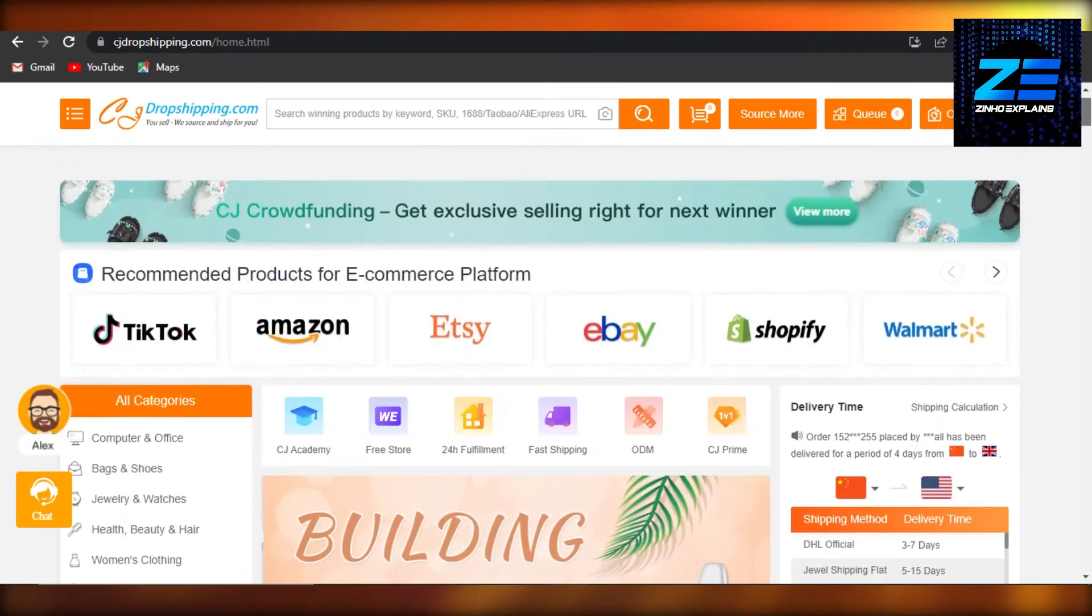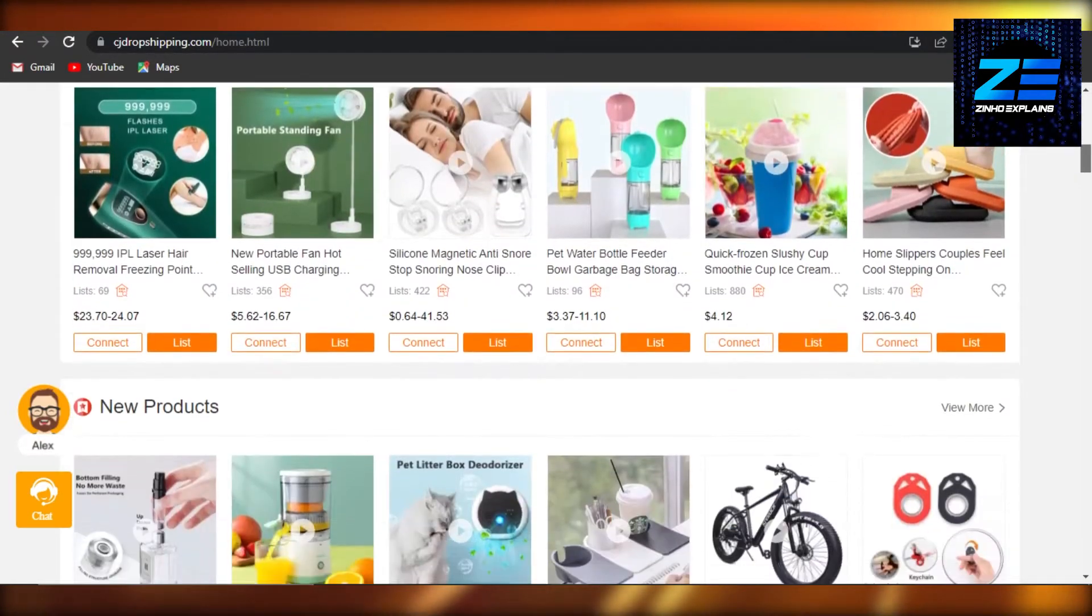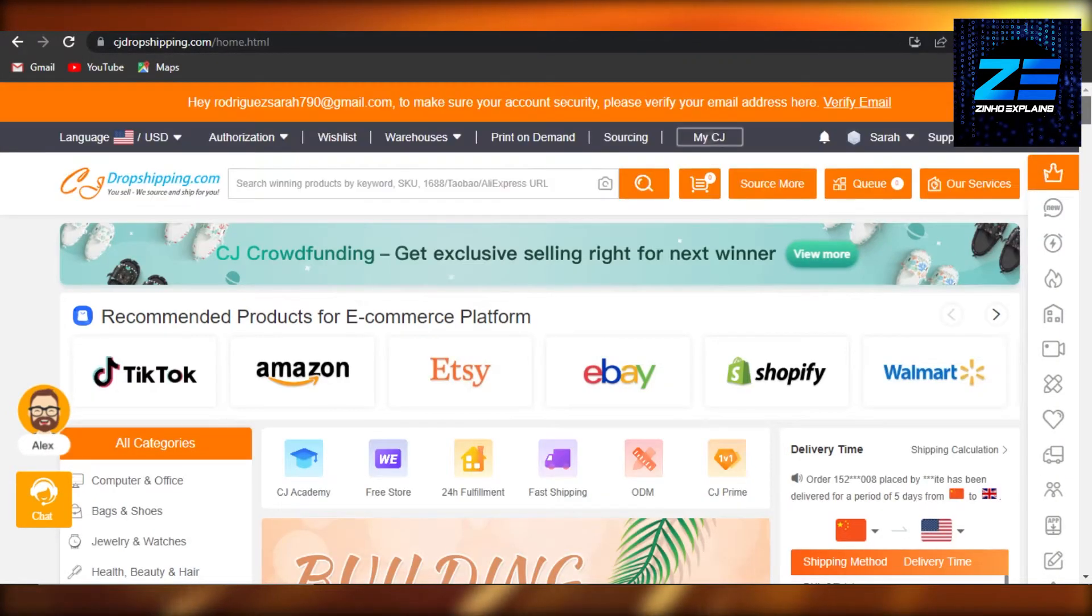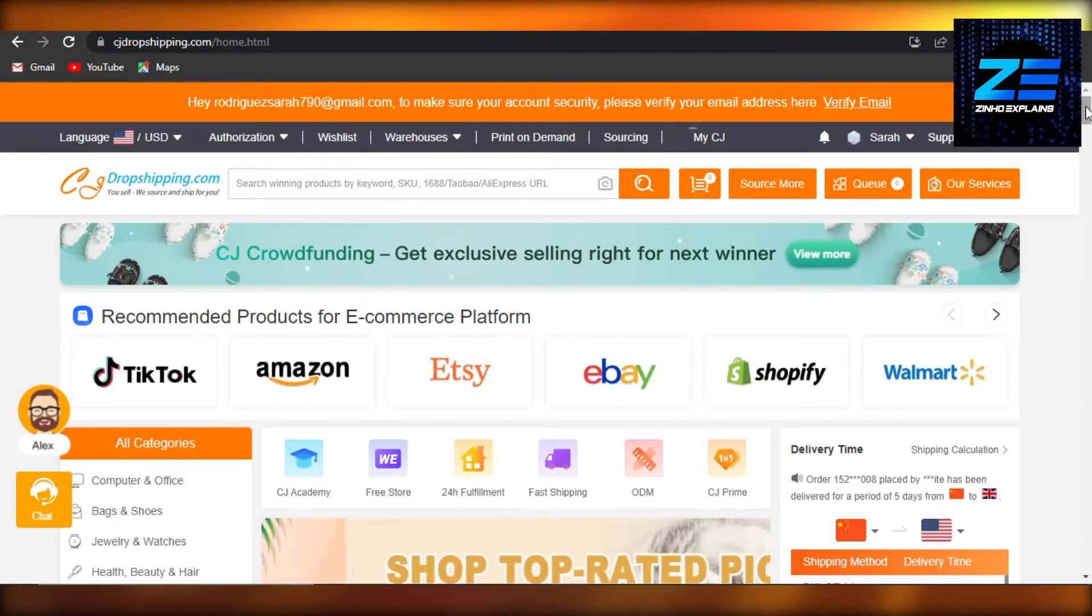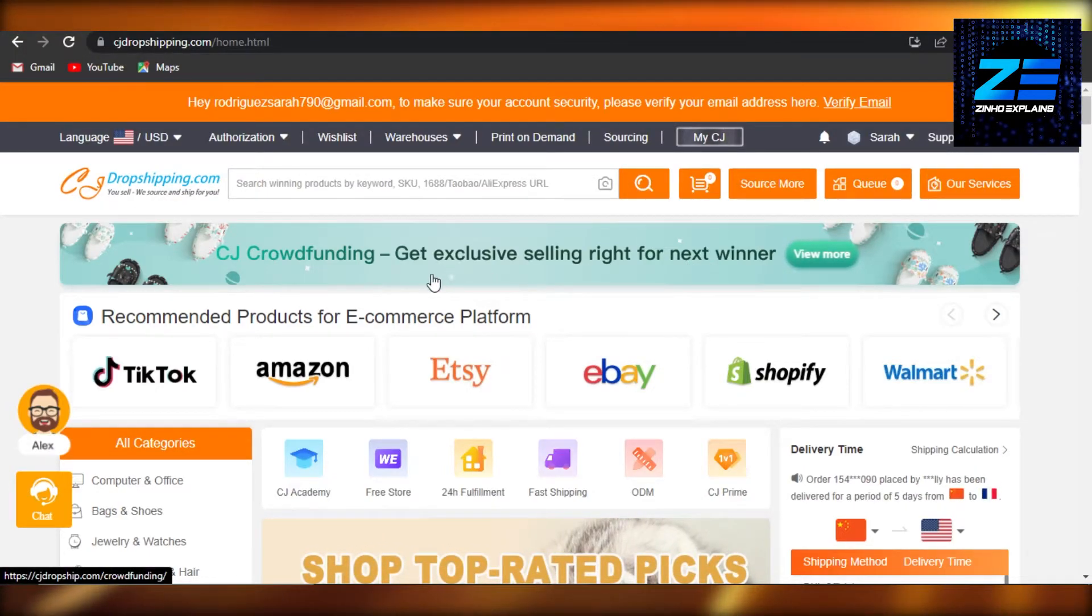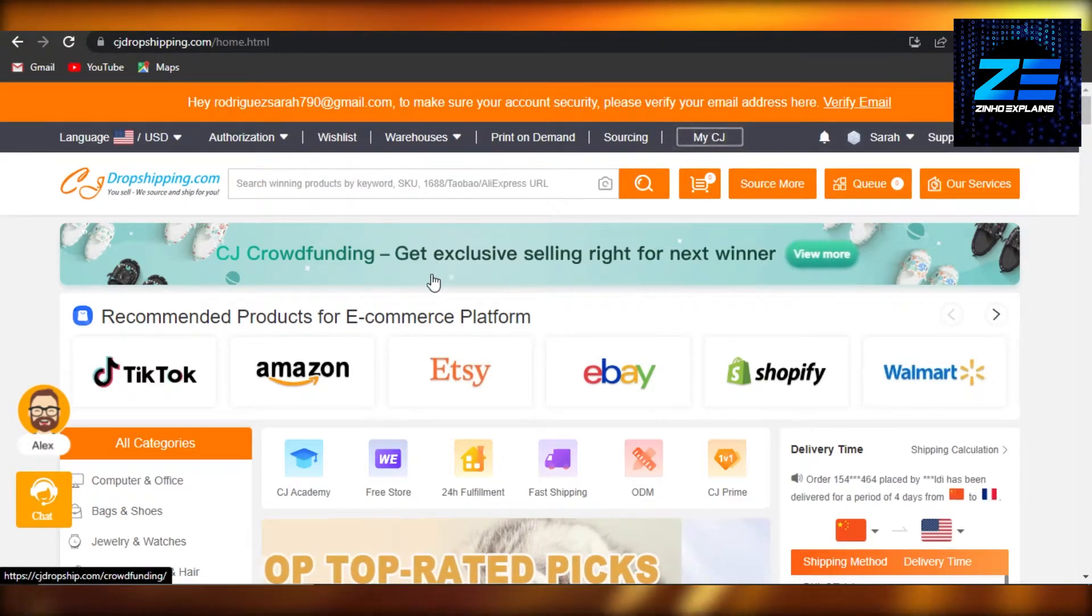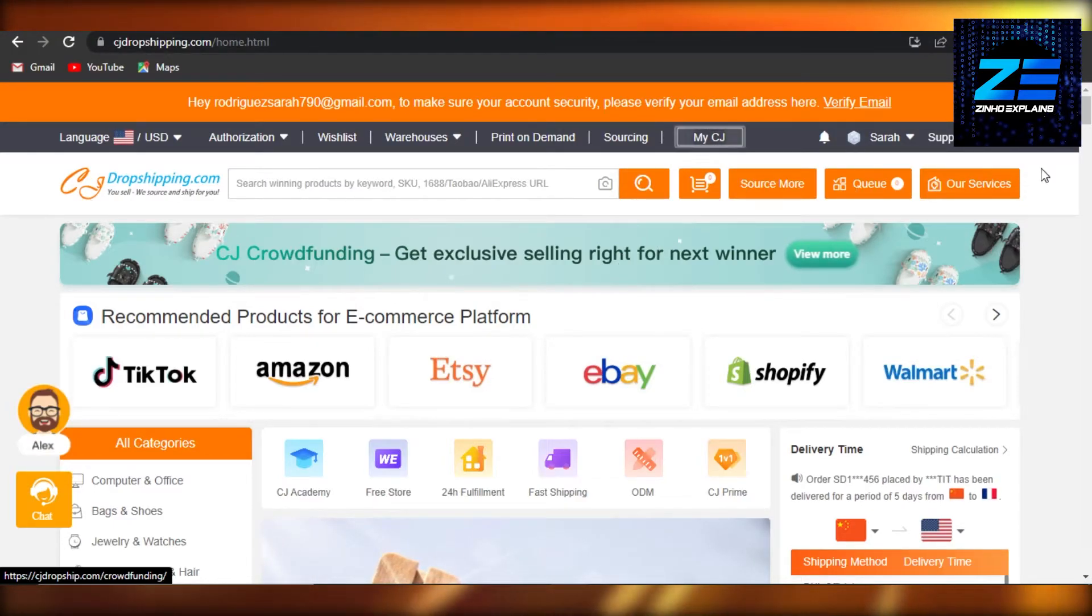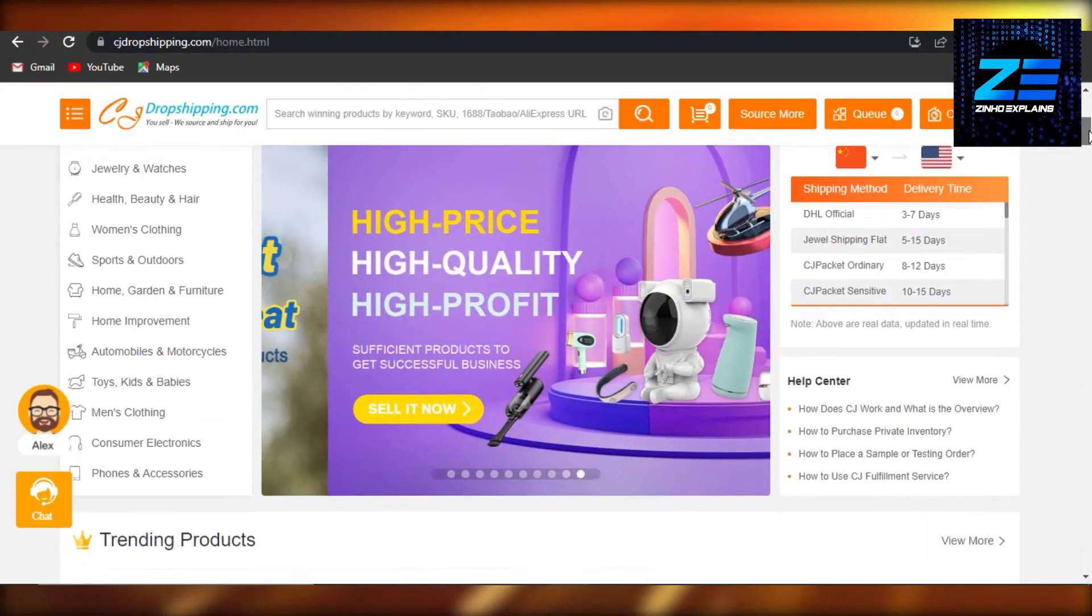that you will have to create an account on CJ Drop Shipping too. If you do not have an account, you can just create one, or if you already have it, then you will be able to connect it very easily. So you have all of the products right here. Now all I need to do is just